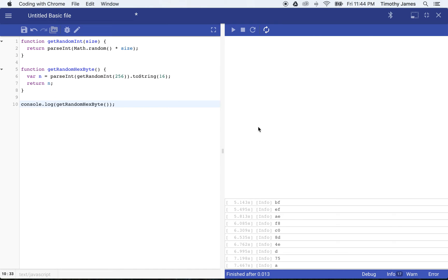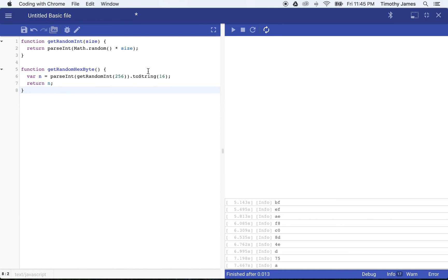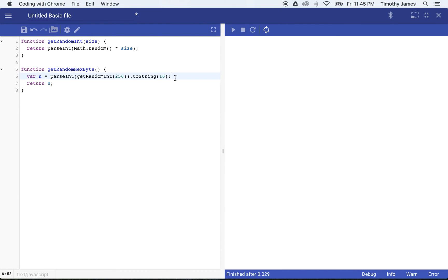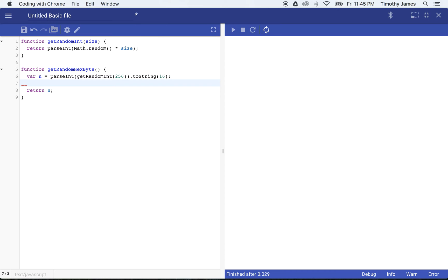So it's a little bit different, but you can see here sometimes I'm going to get one digit, and I actually need six digits. So I'm going to change my function so that when it returns this random hex byte, it's going to make sure that there's a zero if it's only one digit long. I can do that pretty easily: if n.length is equal to 1, then n is equal to 0 plus n.